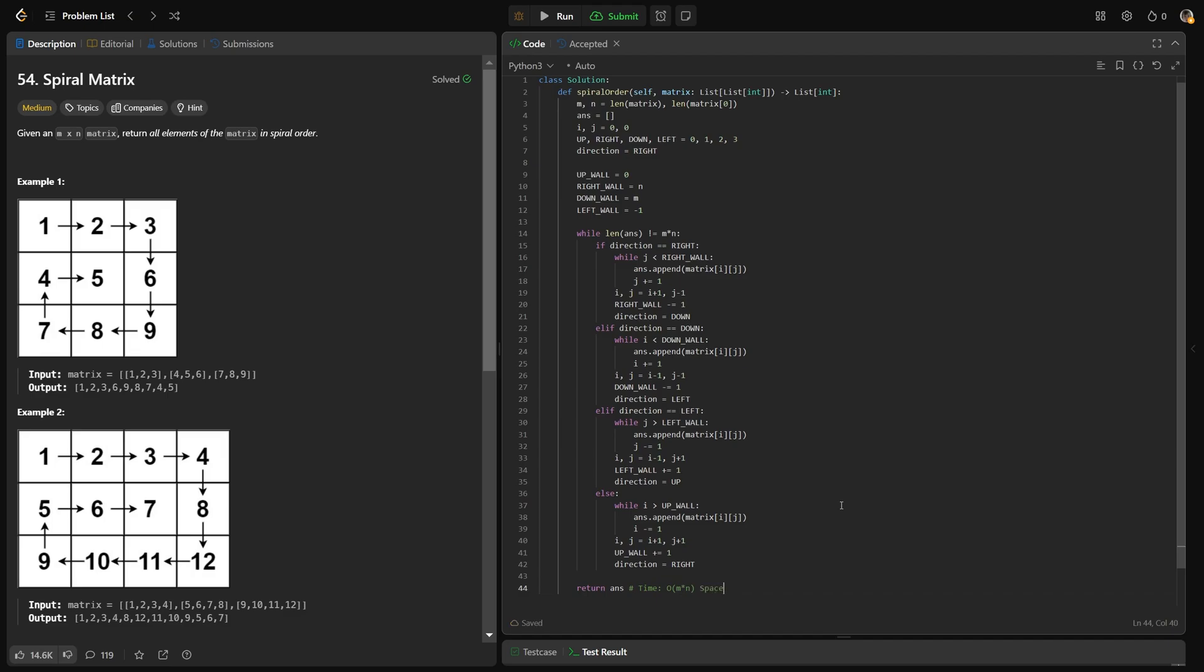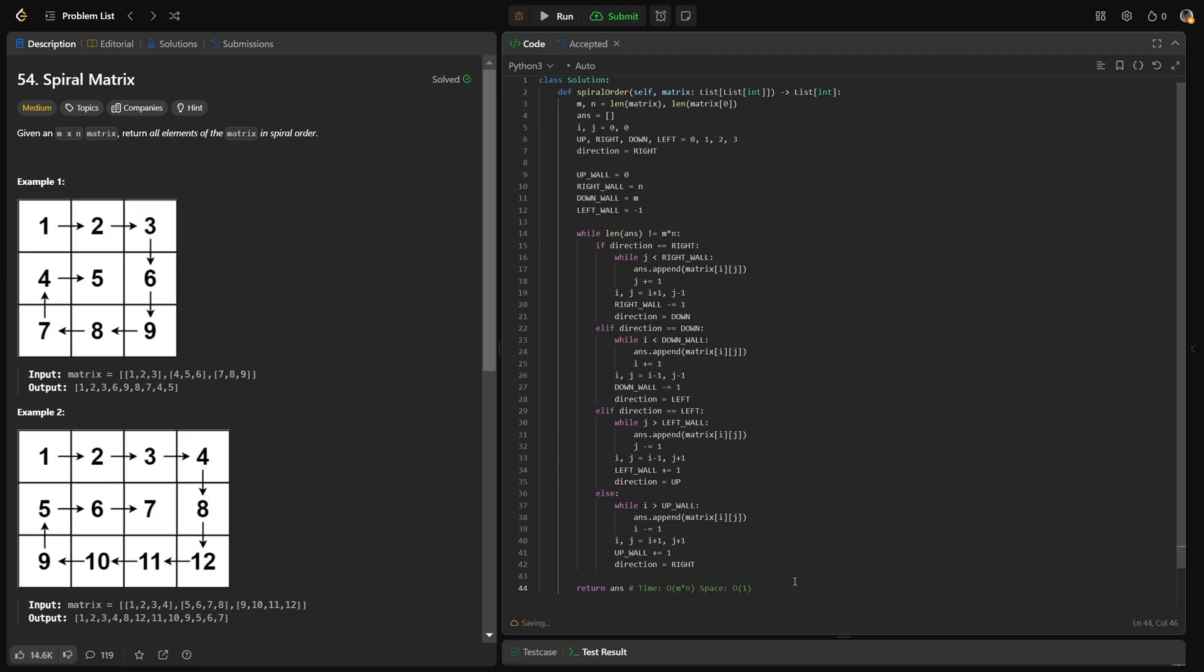For the space complexity, there's two things you could argue for this. You could either say constant because we are not including our output as part of the space. Basically, we have to come up with our answer array, and so we are just giving them what they wanted. Or some people might say this is M times N space because you are storing those elements. Either one, I prefer to call this O of 1, not including the output in the space calculation. I hope this was helpful, guys. Drop a like if it was, and have a great day. Bye-bye.